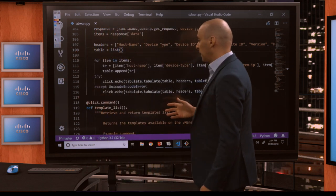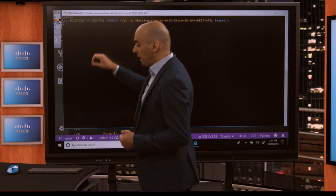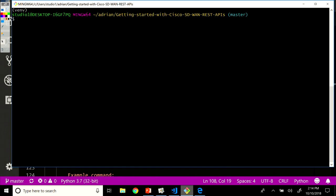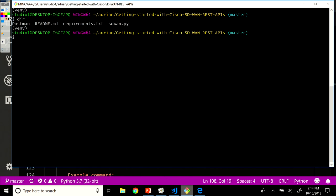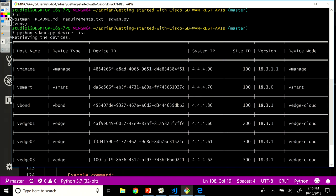Let's see it in action. My virtual environment is started and libraries are installed. If I run Python SD-WAN.py device-list, I can see the seven fields that I was looking for displayed in the output.